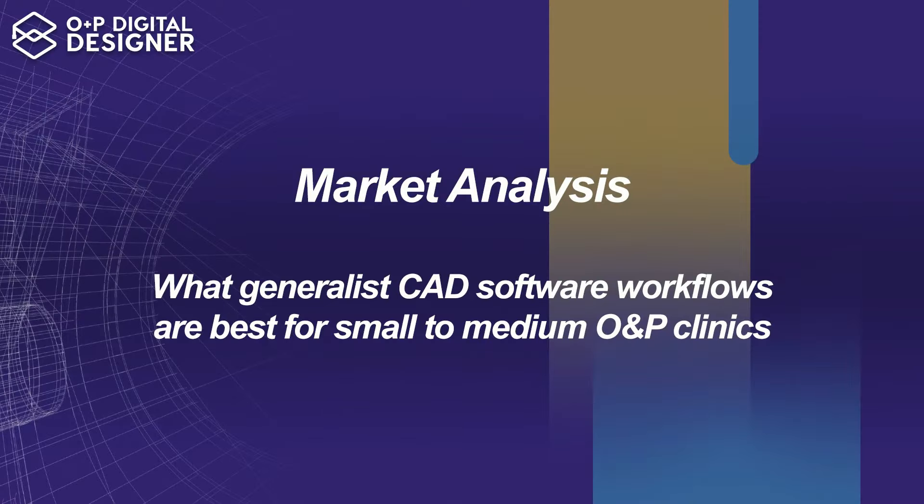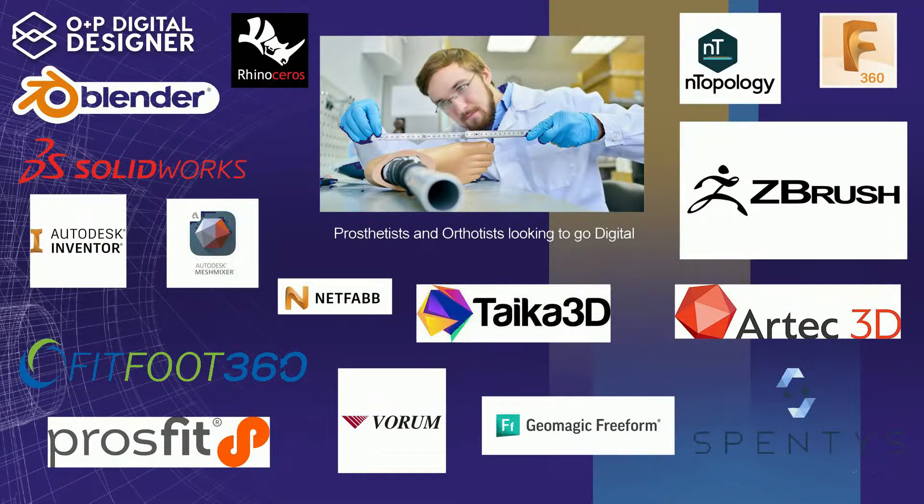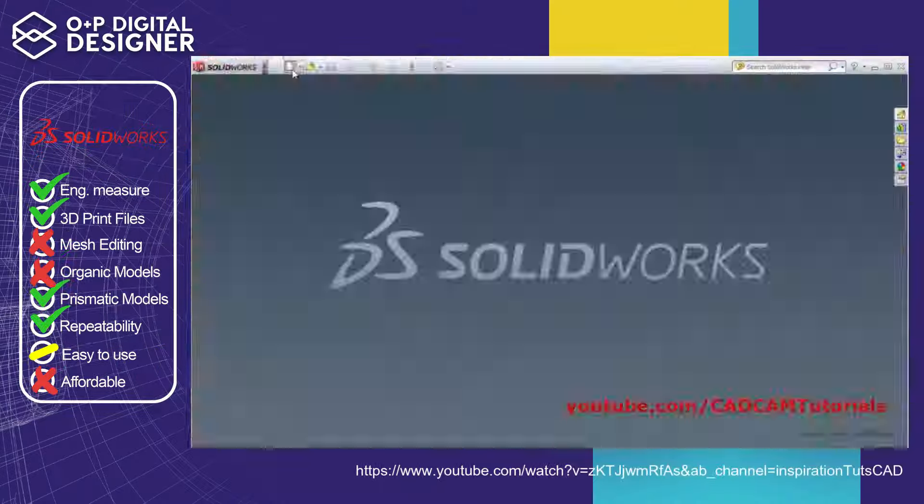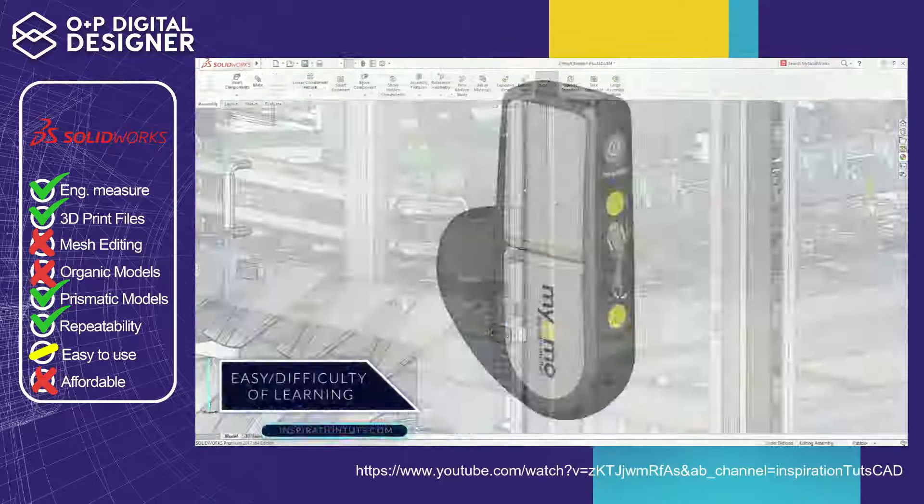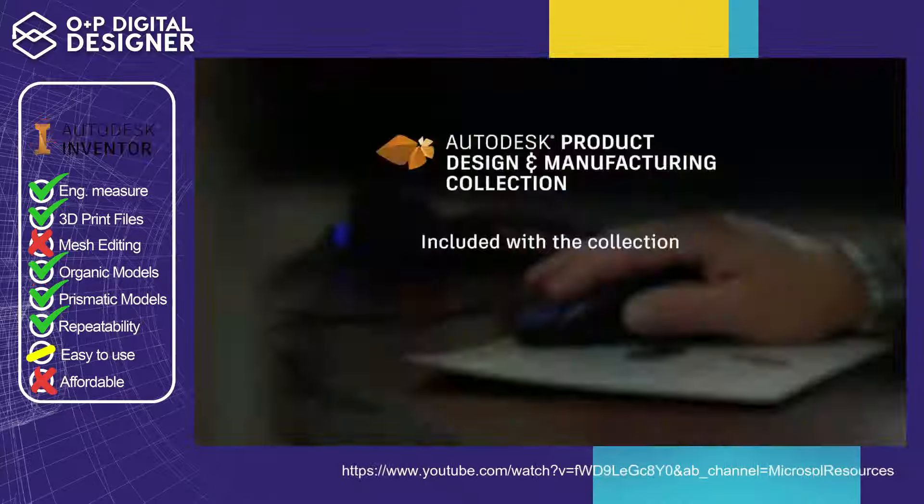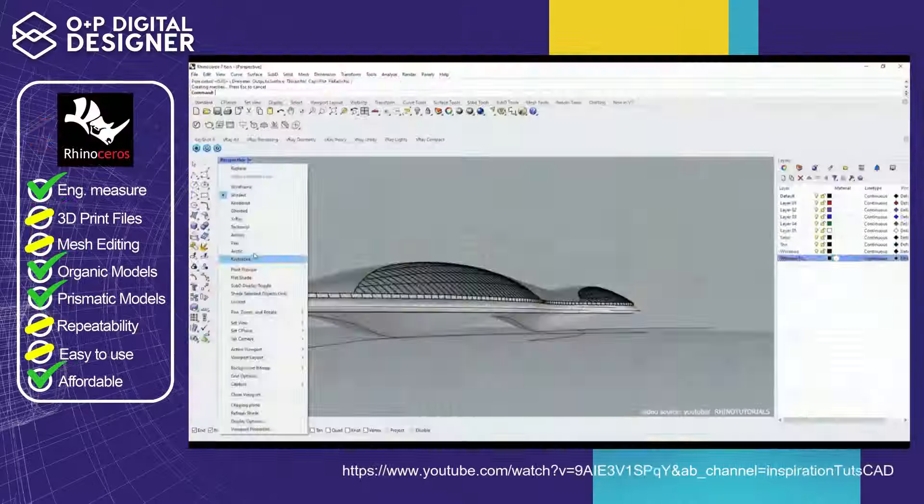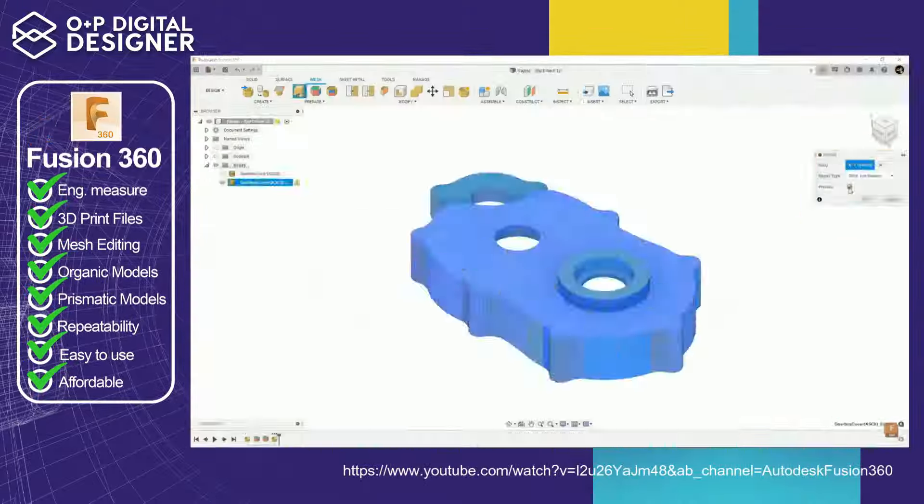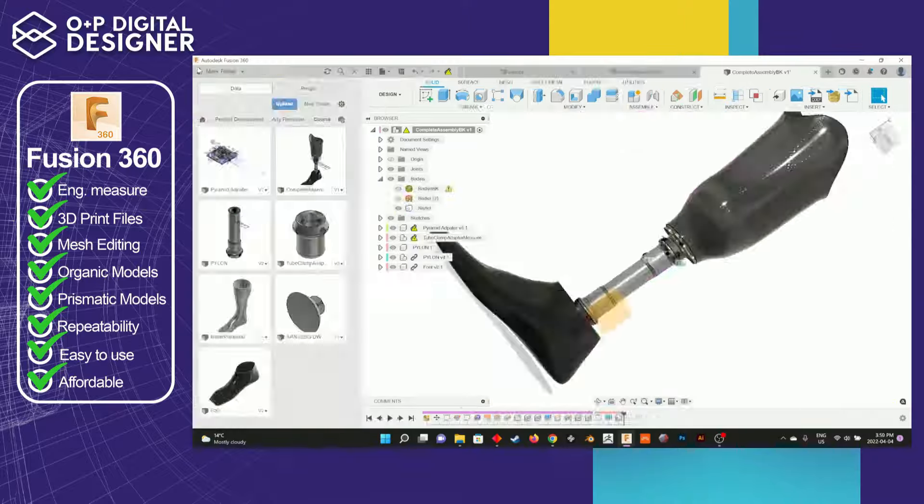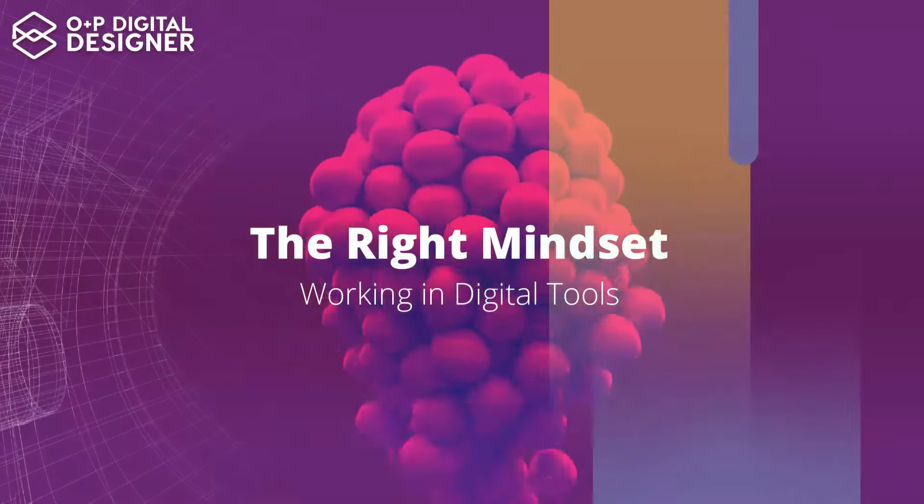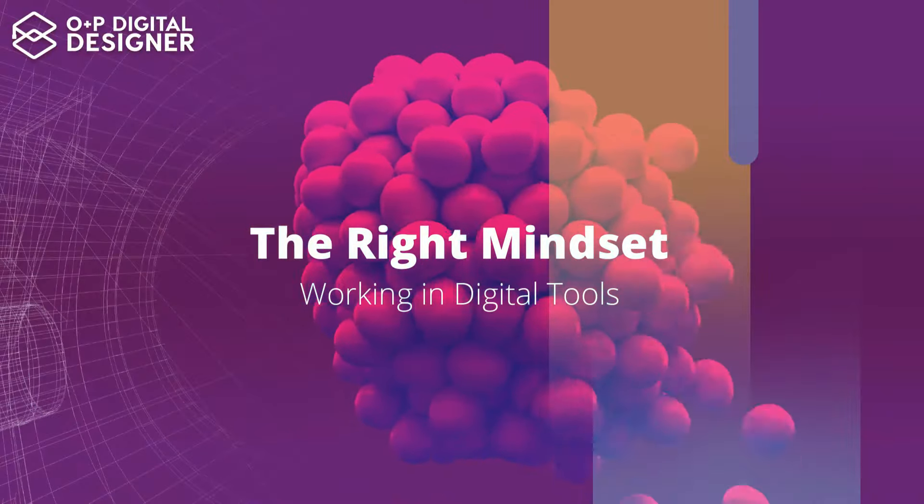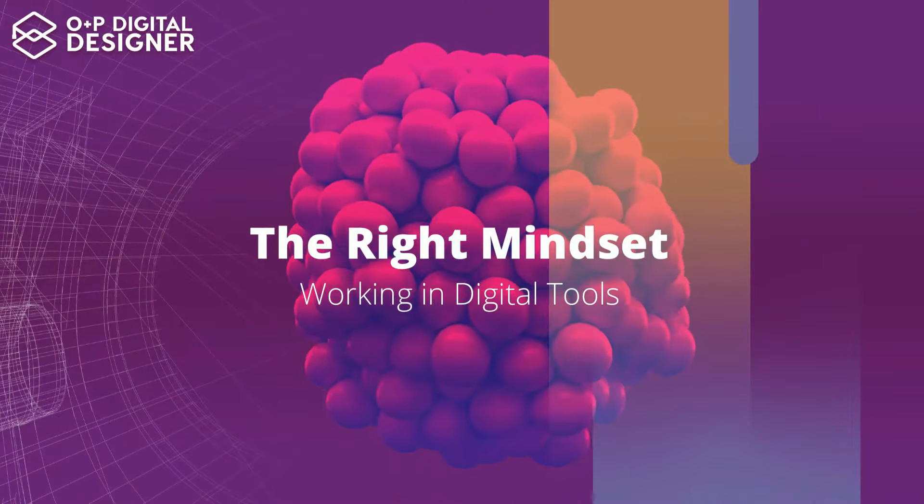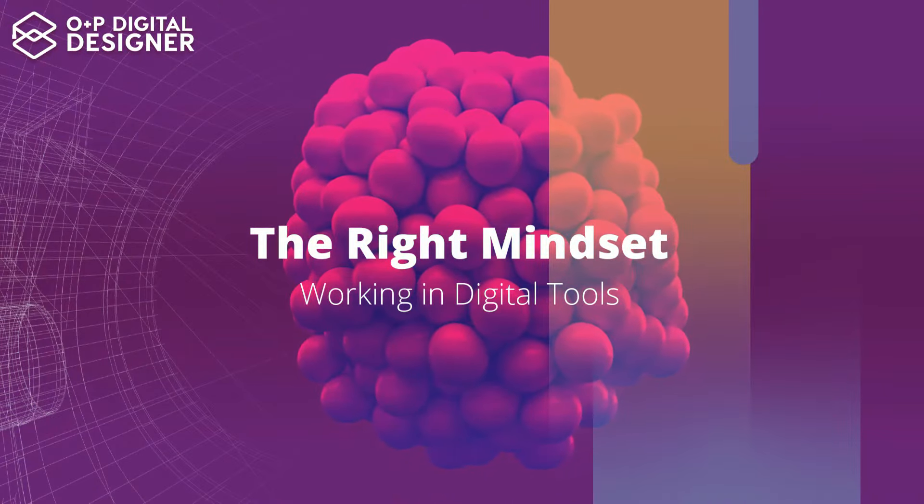This course will talk about an introduction to the existing marketplace today for O&P software and what it means for your practice. We're going to talk about agnostic CAD software comparisons and why Fusion 360 was chosen as the O&P software of choice, and then we're going to get into the mindset of using computer-aided design and how you need to think as a digital designer or digital craftsman.